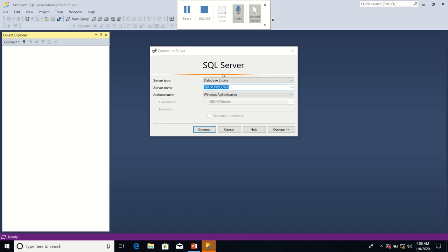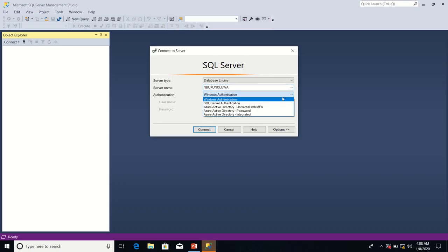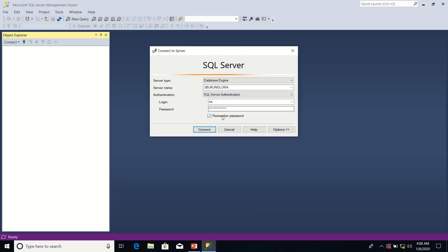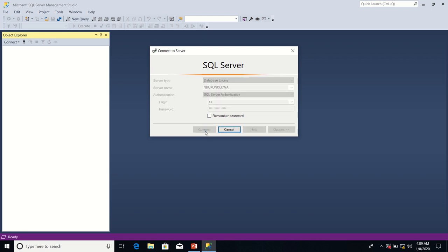So the next thing I'll connect to Management Studio. This time around, I'm going to use SQL Server authentication to connect. Let me connect.